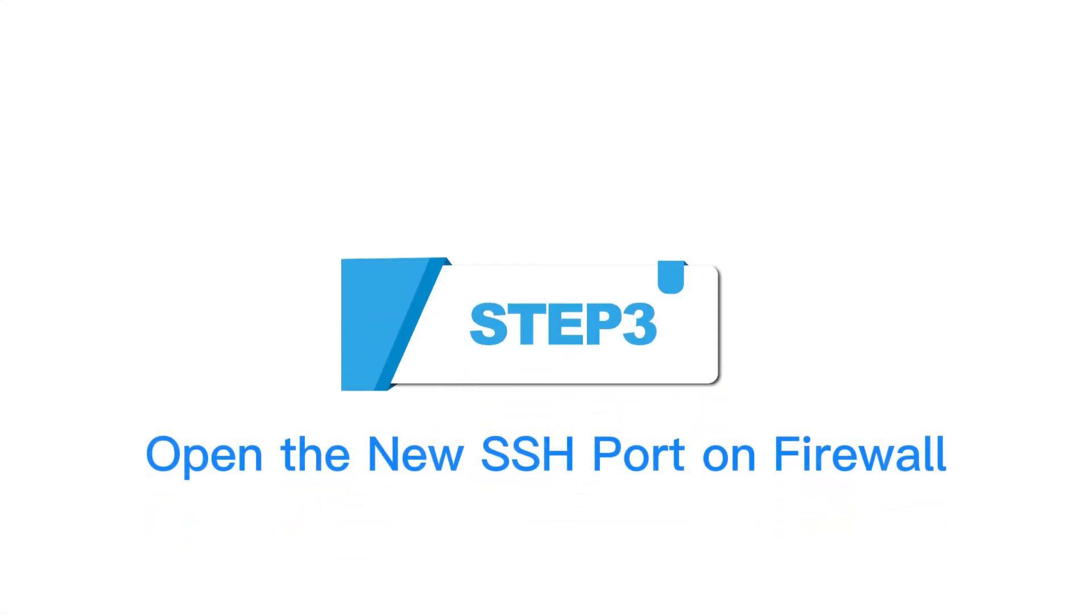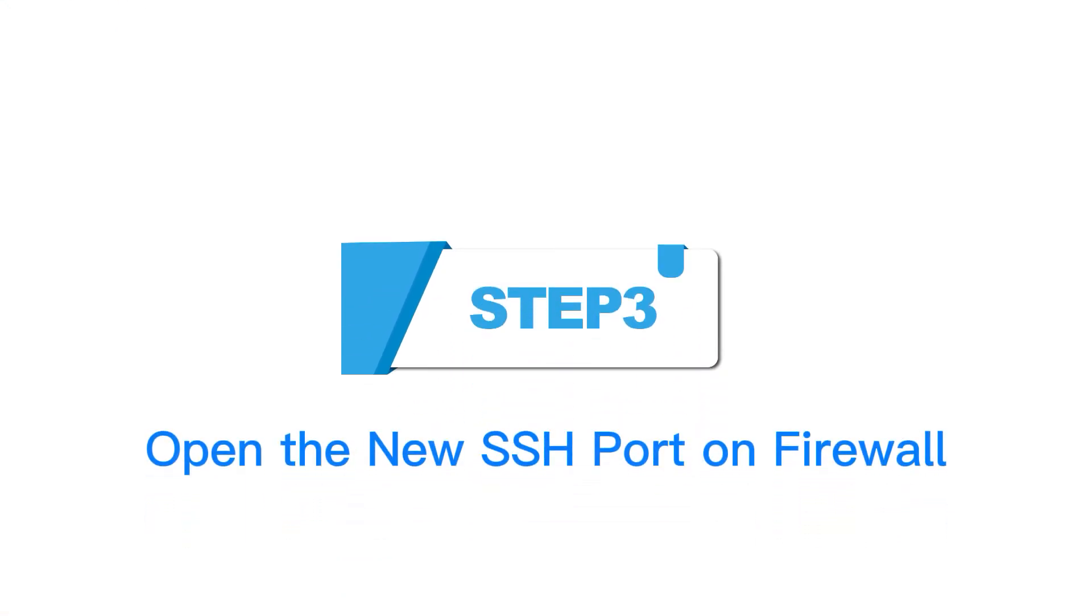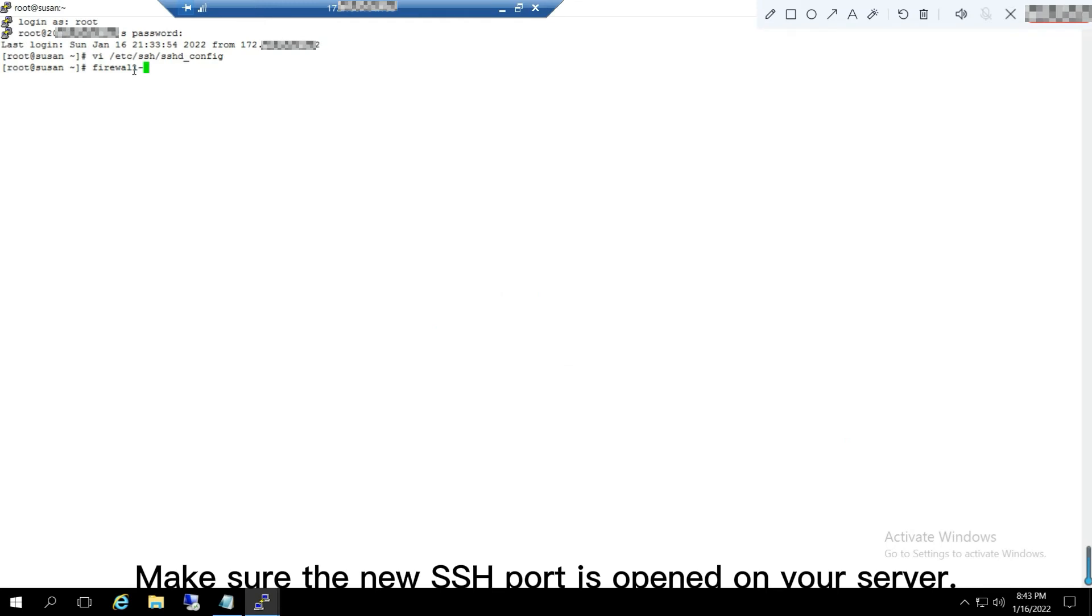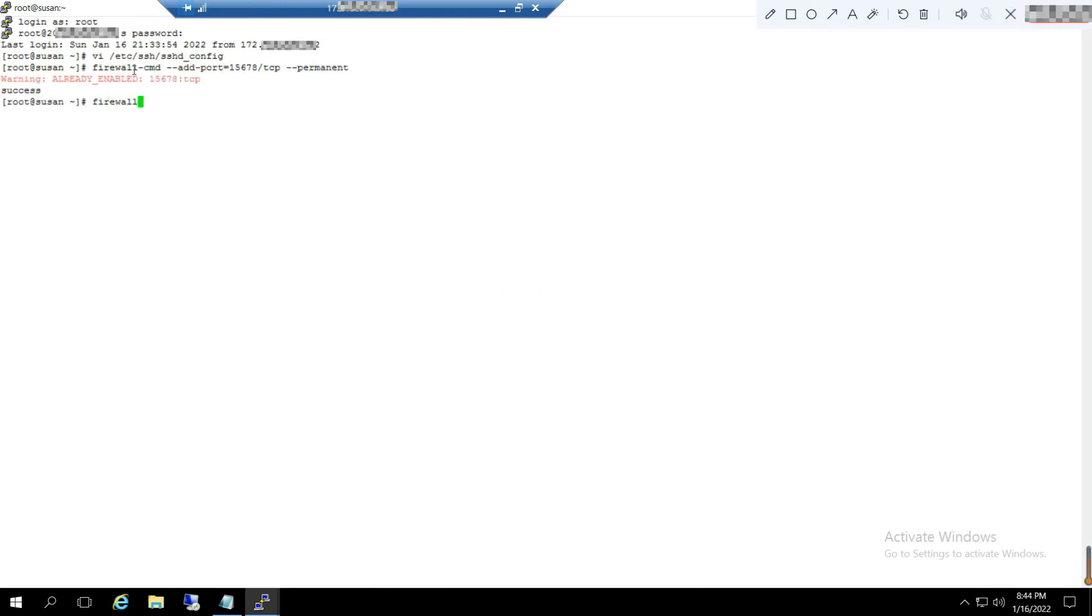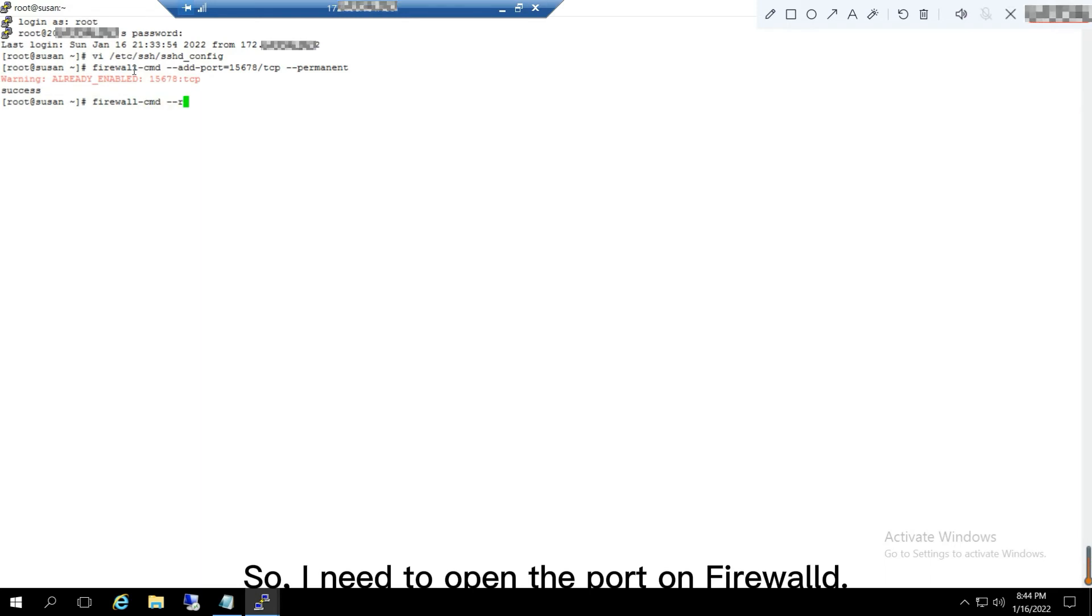Step 3: Open the new SSH port on firewall. Make sure the new SSH port is opened on your server. Here, I am using a CentOS server, so I need to open the port on firewall.